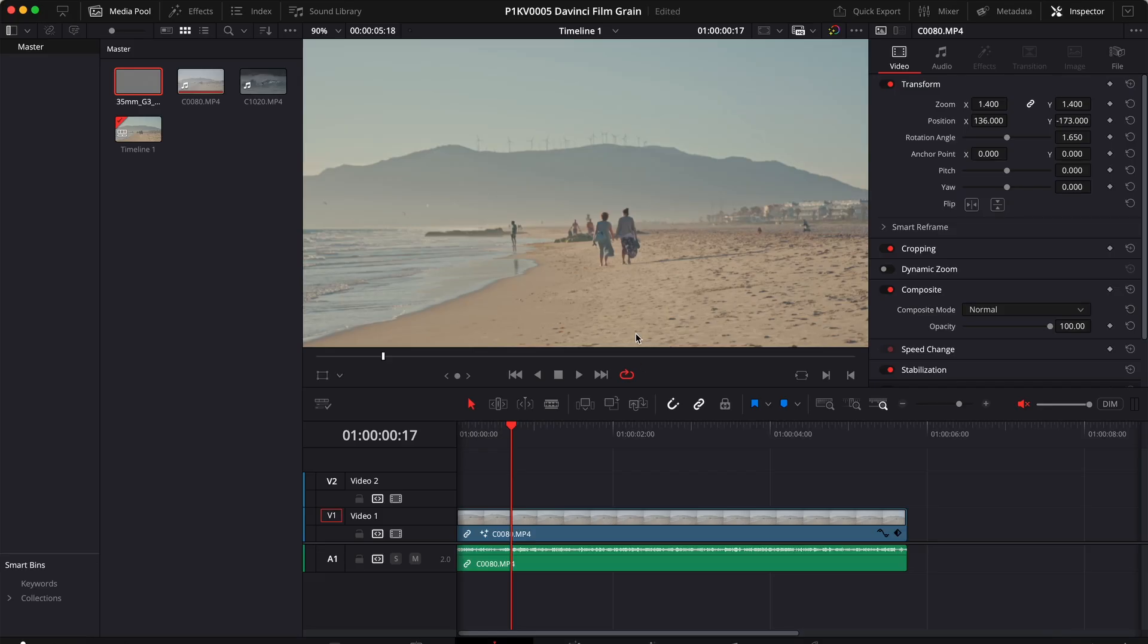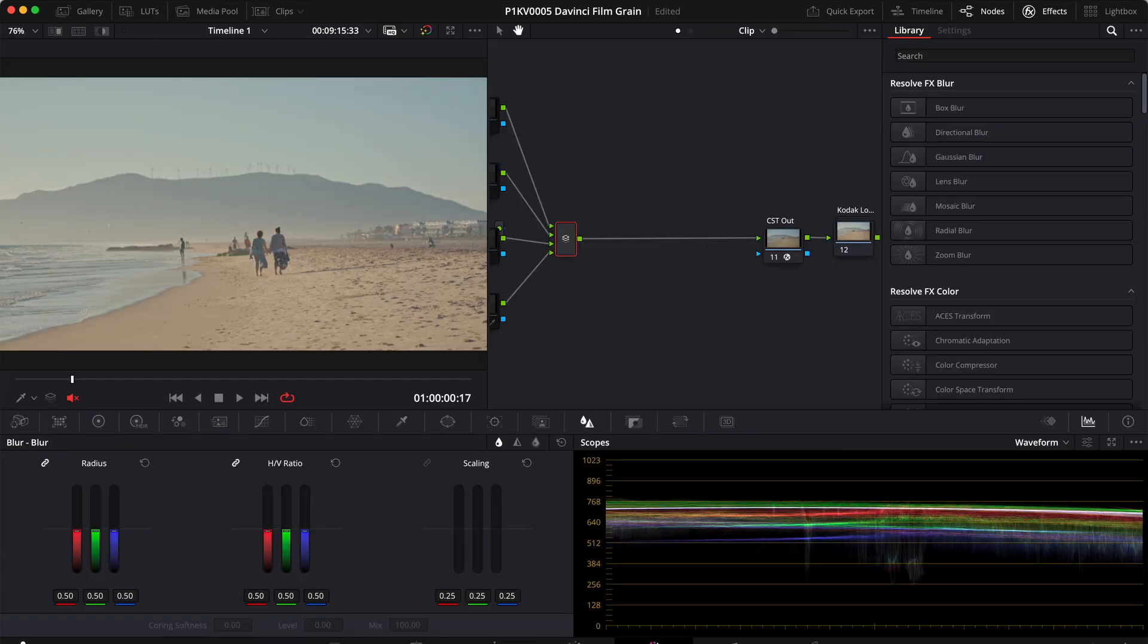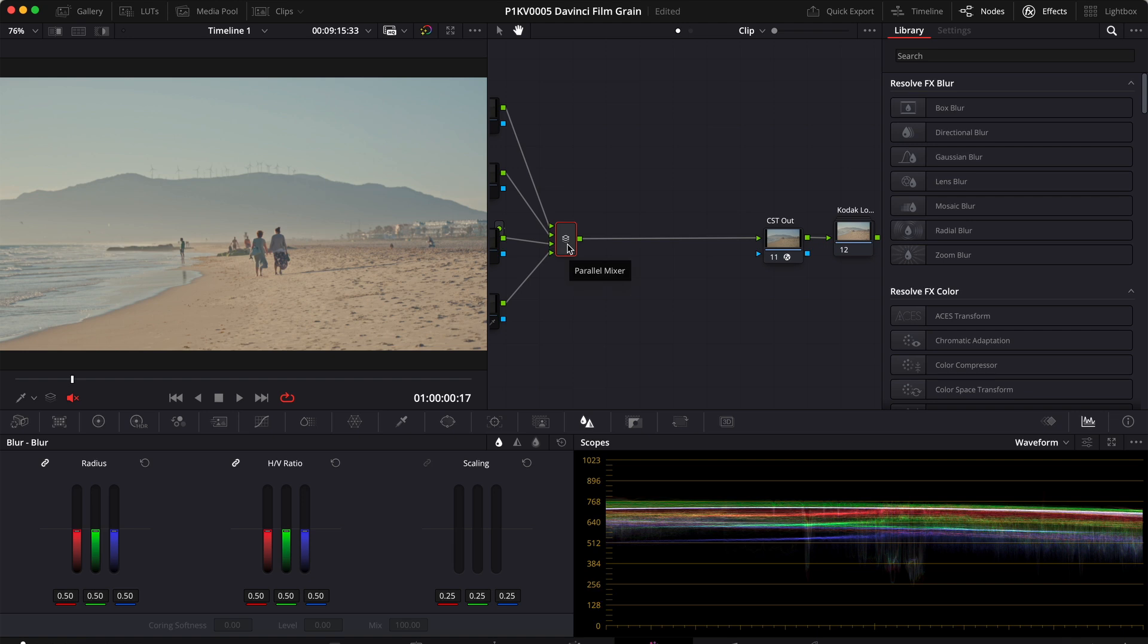So let's start with the first method. Right here I have a clip. Now to add some film grain we need to go to the color tab and add a serial node at the end of our node graph.